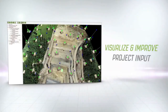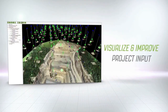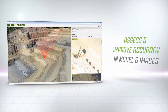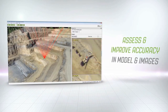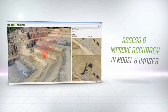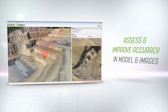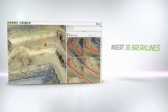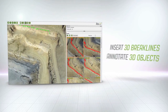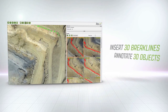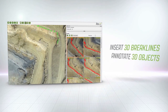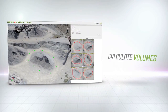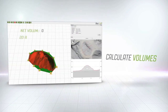Visualize your projects in respect to camera positions, and assess and improve projects by adding and editing points. Insert 3D break lines, annotate 3D objects, and calculate volumes directly in the software.